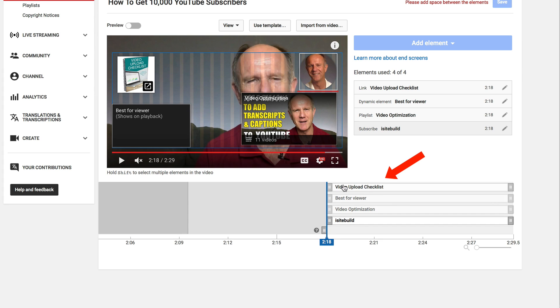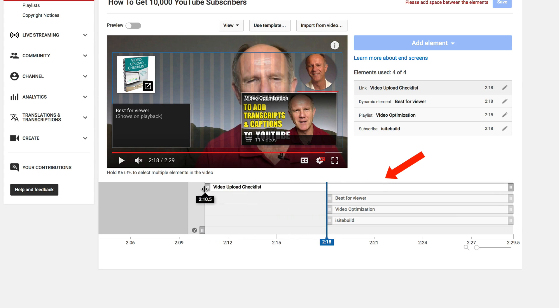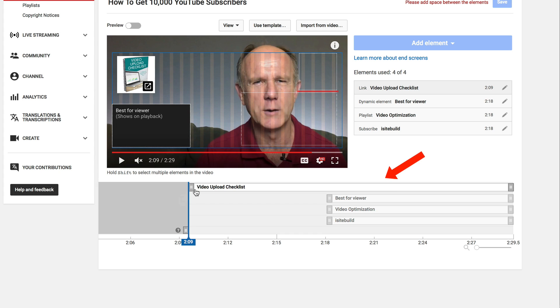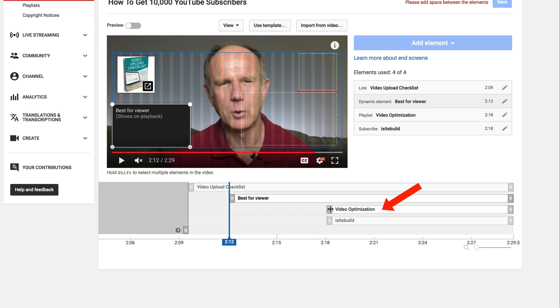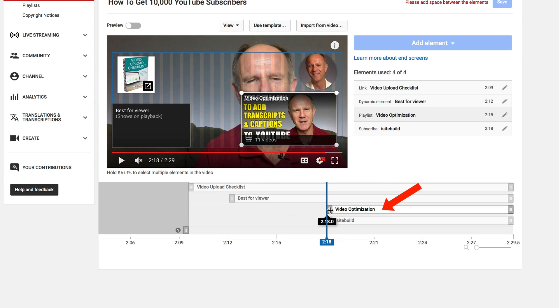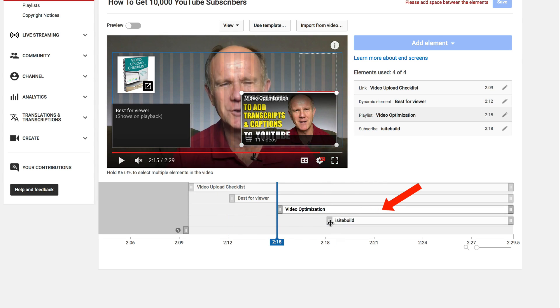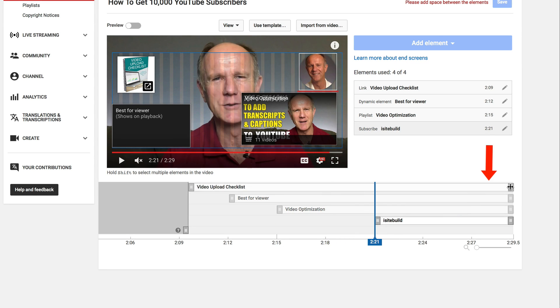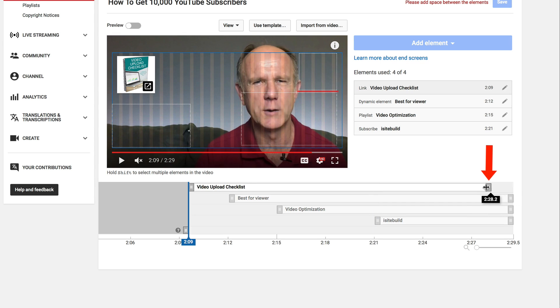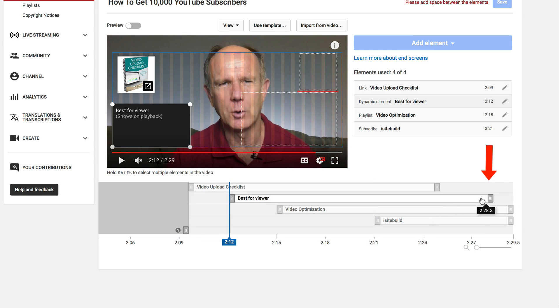I can move these on the timeline to appear at any time during the last 20 seconds. I'm going to move the squeeze page at 209. I'm going to move the best for viewer video three seconds later at 212. I'm going to move the playlist to 215. I'm going to move the subscribe element at 221. Then I can shorten the 20 seconds by just moving these to say 225.